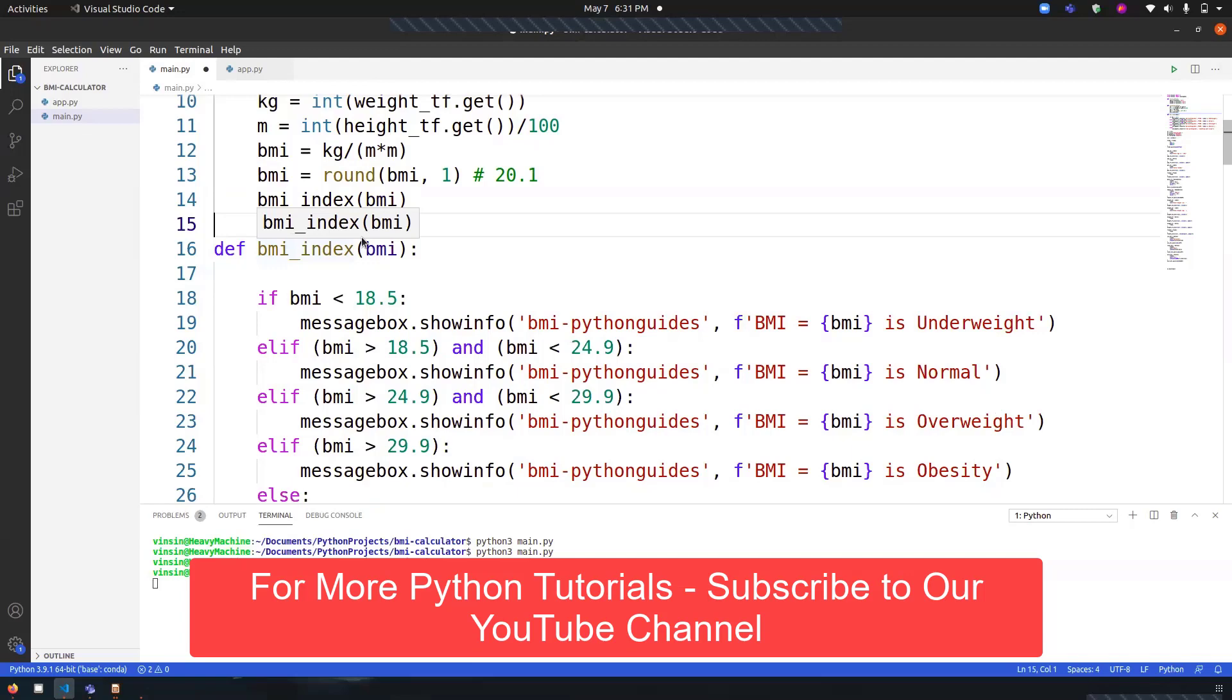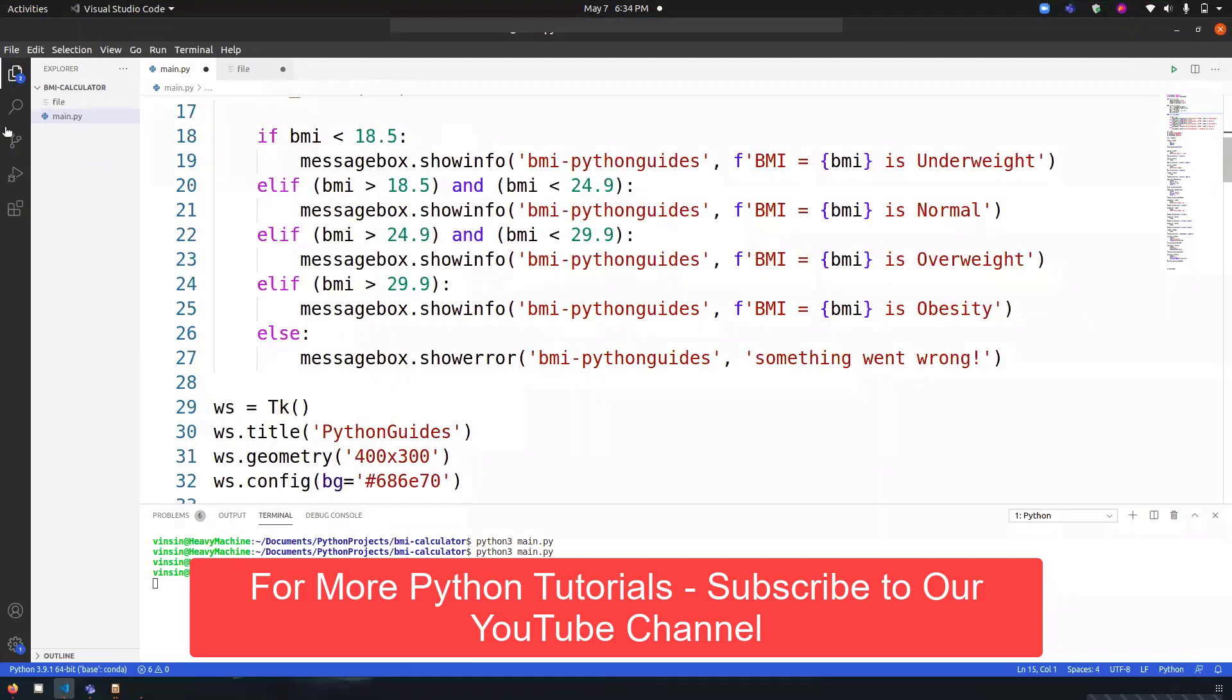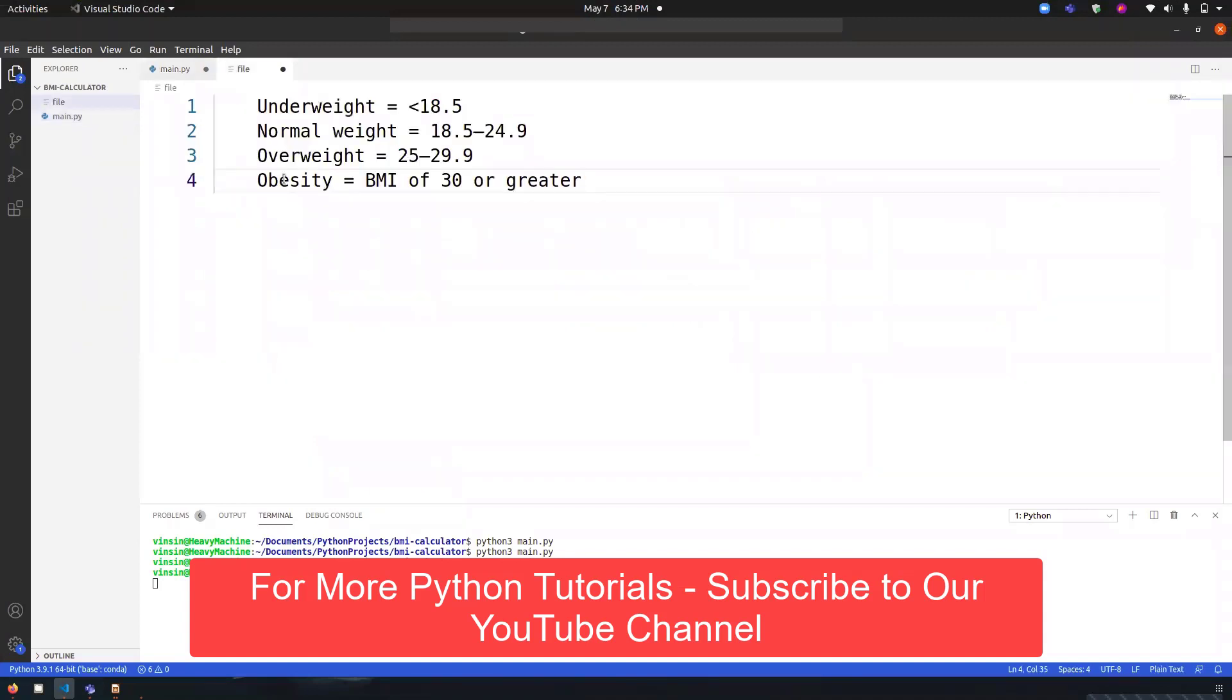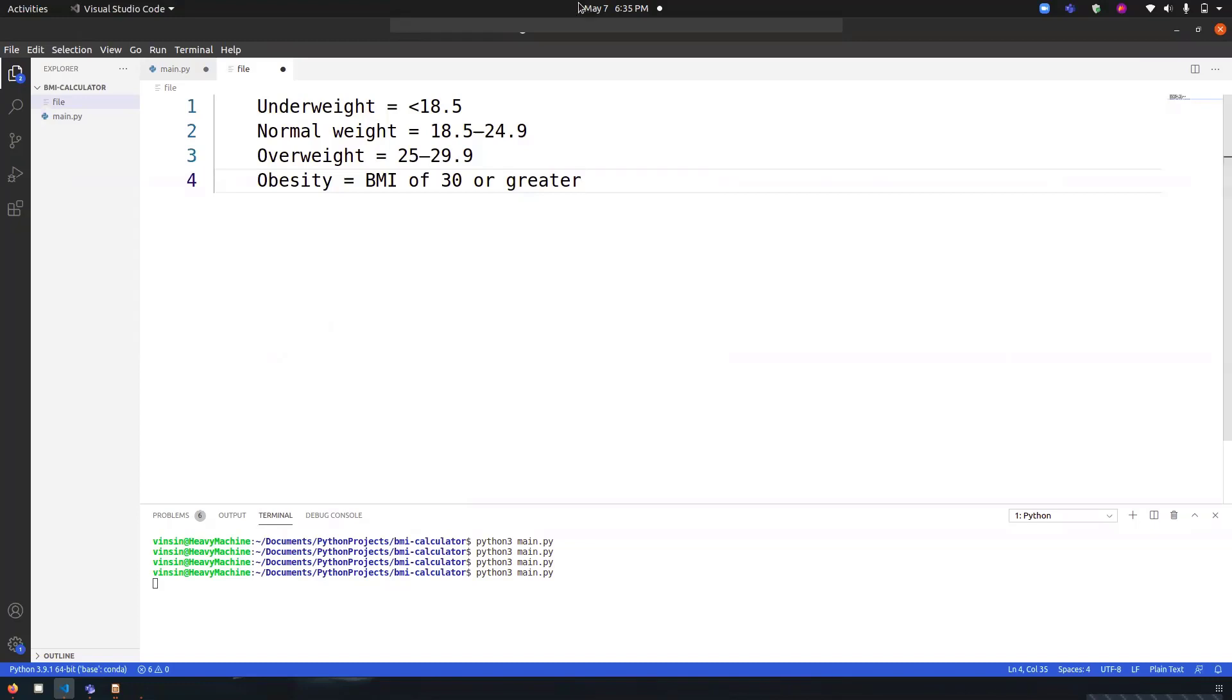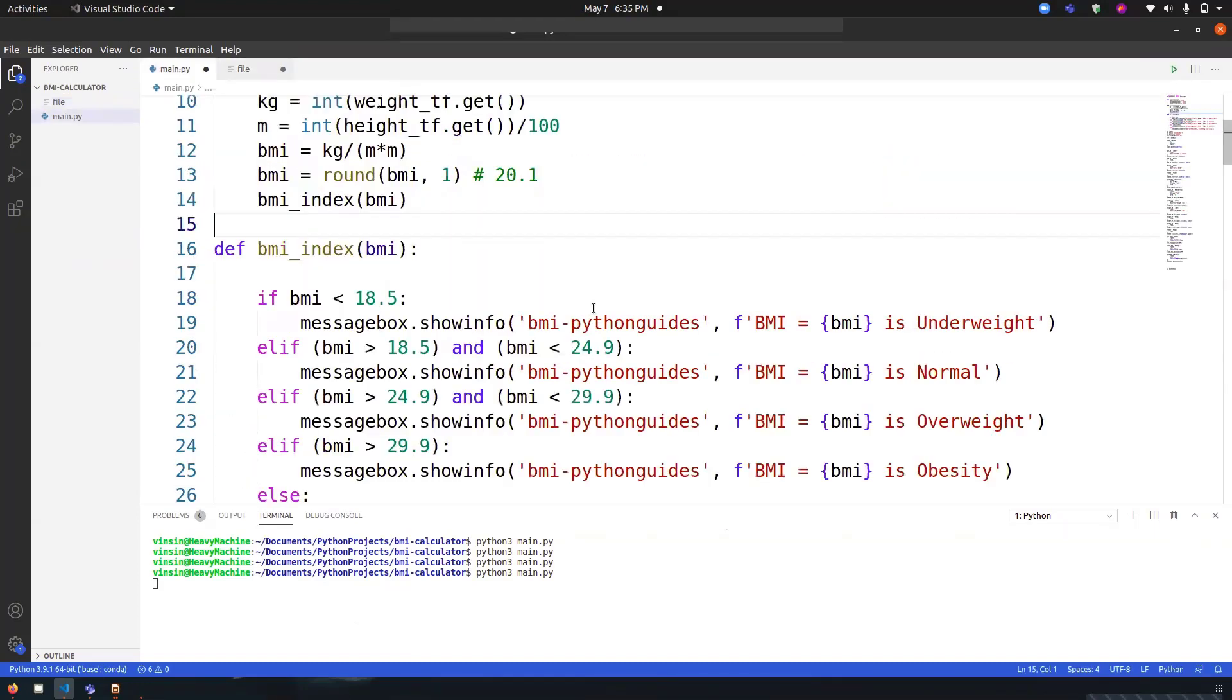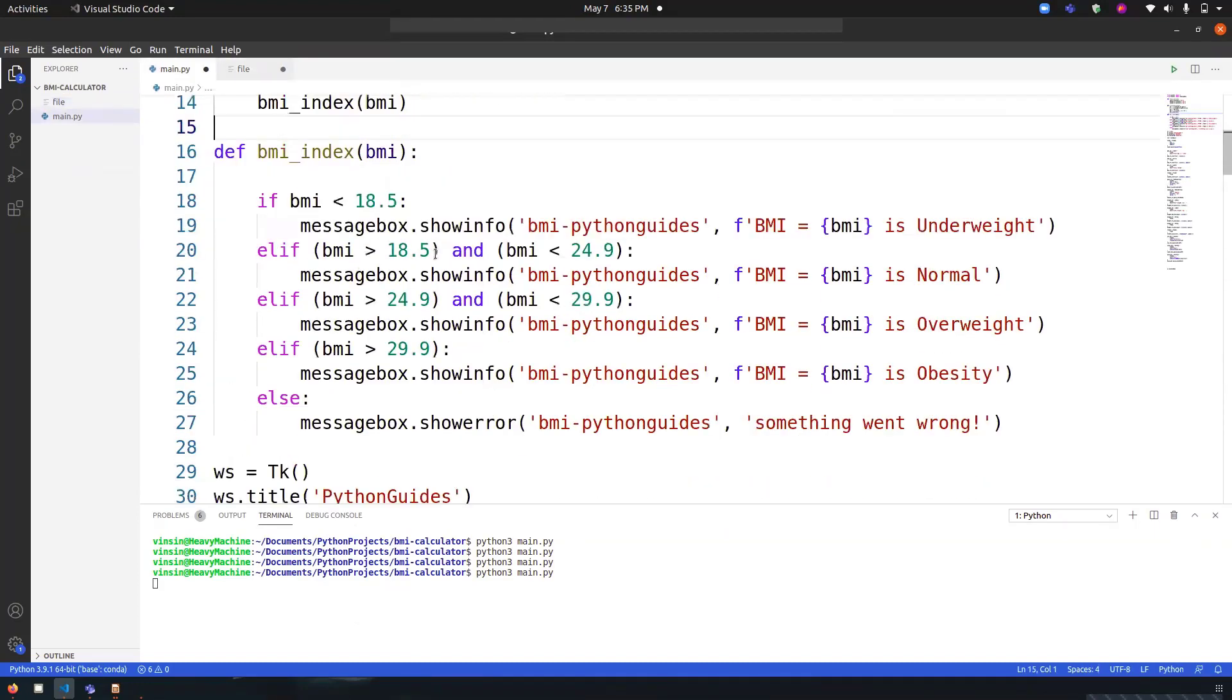The reason behind creating this function is we have the value, now we have to compare it with the category. The categories are: if you have a BMI of less than 18.5, then you are underweight. If it's between 18.5 to 24.9, then you are at normal weight. If it's about 25 and between 29.9, then it's overweight, and above 30 it's obesity. Depending upon this, I've created a condition over here.